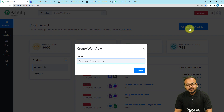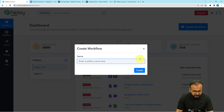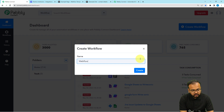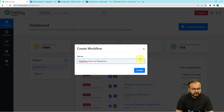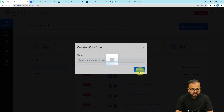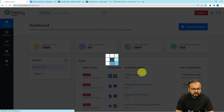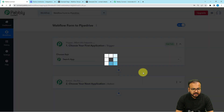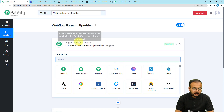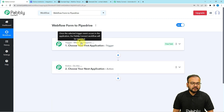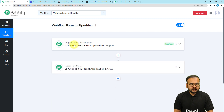Here you can give a suitable name to this workflow. I am giving it the name Webflow Form to Pipedrive. After giving the name, click on the Create button and your workflow page will load up. On this page you will find two modules: the Trigger and the Action.